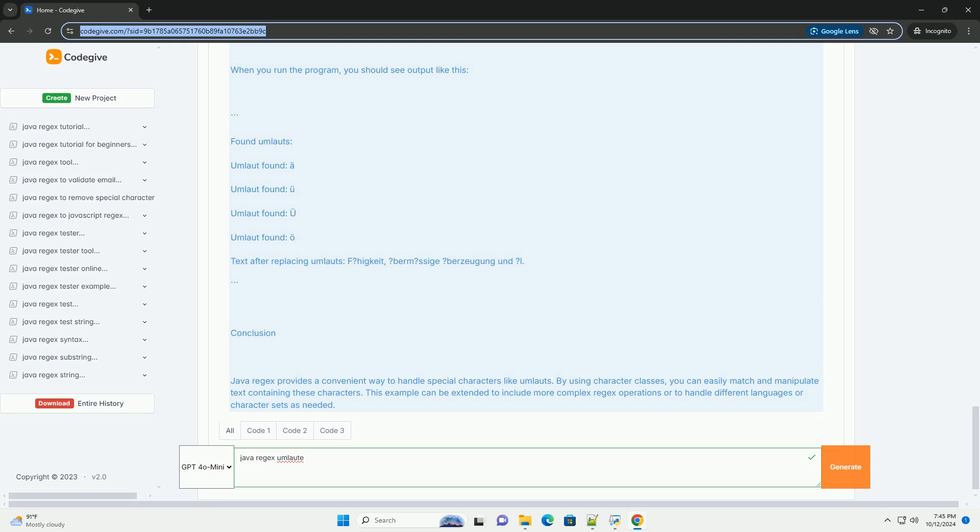The key classes are: Pattern, a compiled representation of a regular expression; Matcher, an engine that performs matching operations on a character sequence by interpreting a pattern.